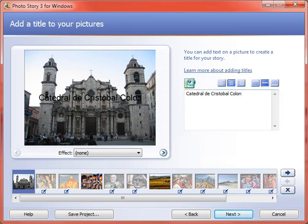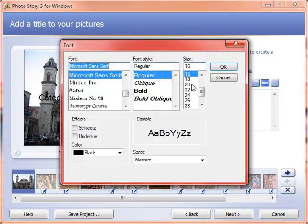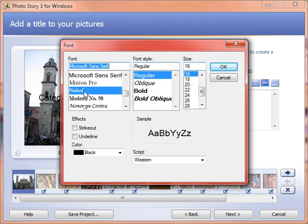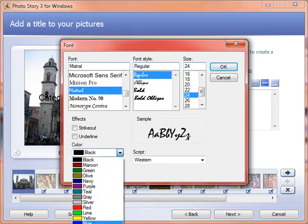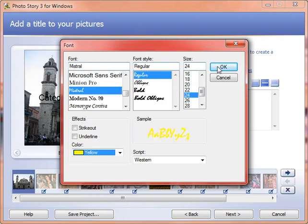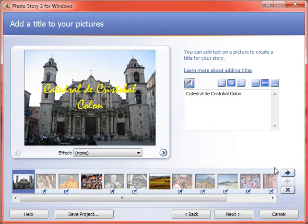So if I click on that little A button, I can change the font. I can change the size. I can change the color, etc.